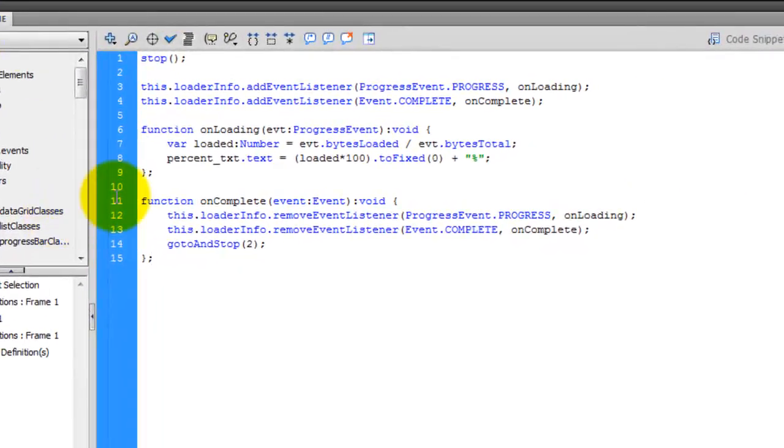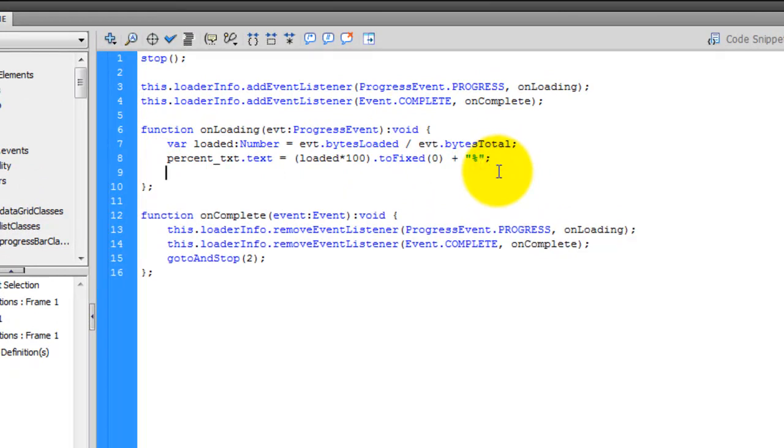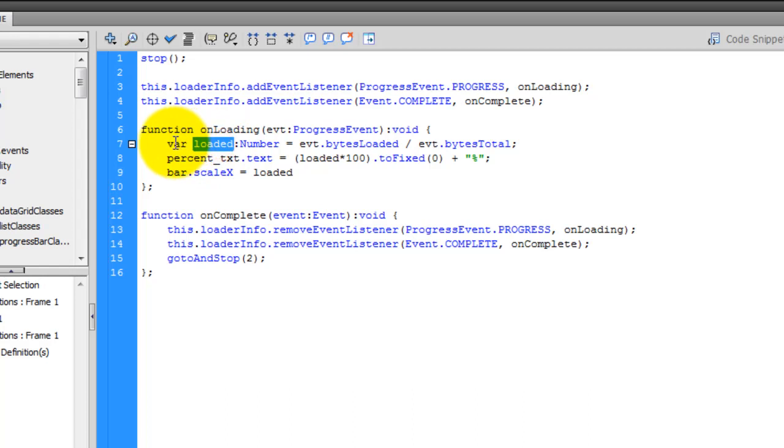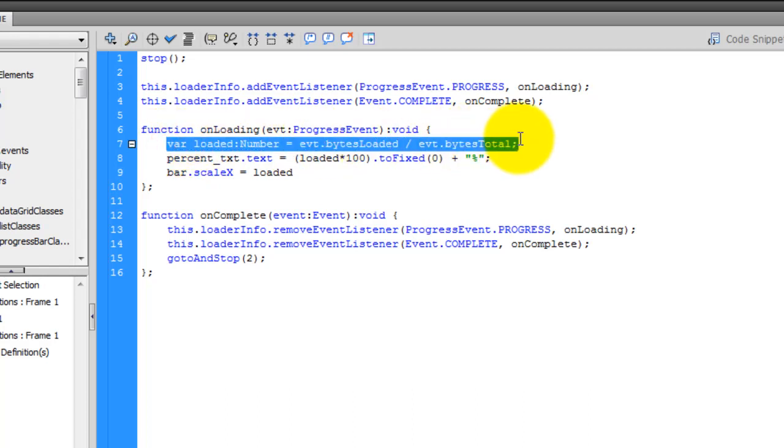So, bar.scaleX = loaded. So I'm telling Flash to scale the bar and make it equal to loaded. And this loaded is a variable which is controlled via this line. So the loaded actually increments from probably 0 to 100 or 1 to 100, and that actually scales the bar.